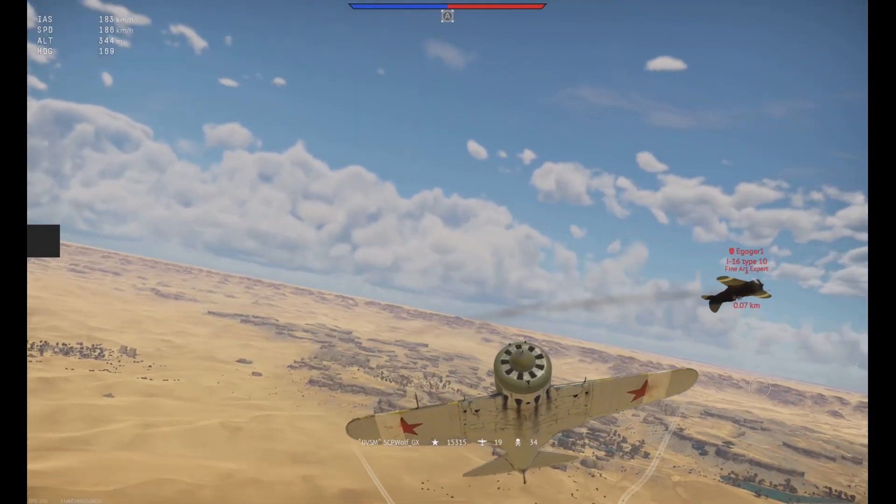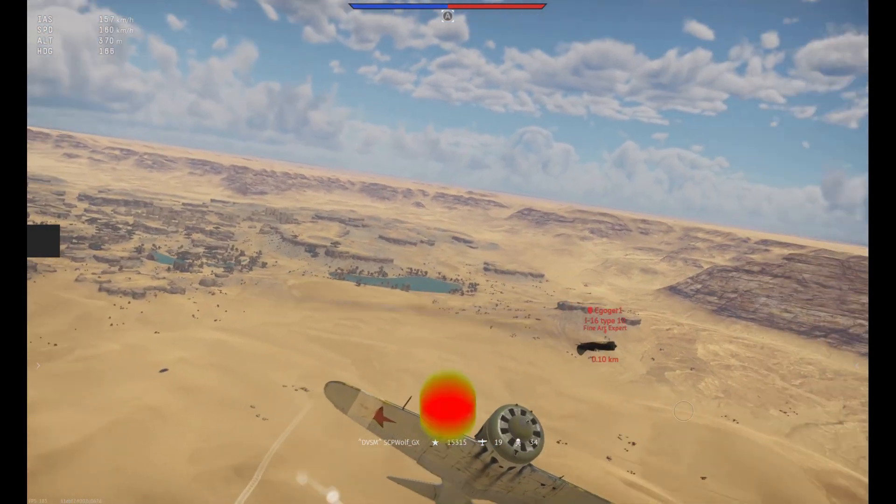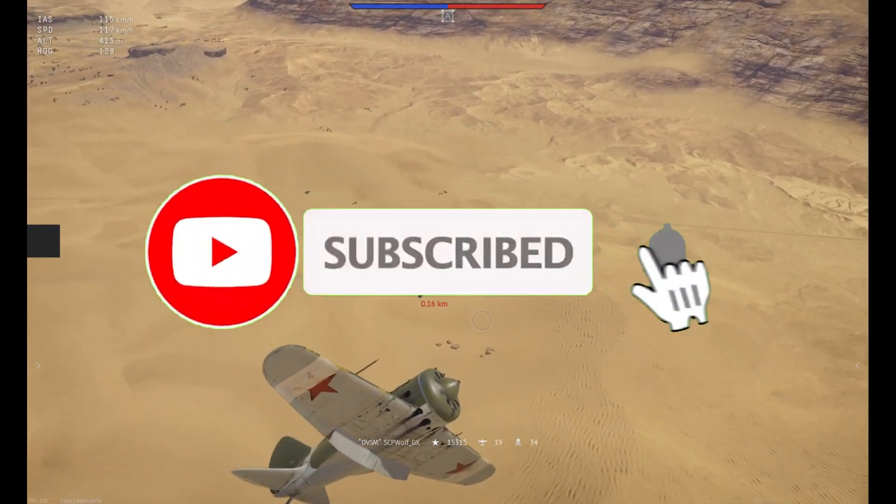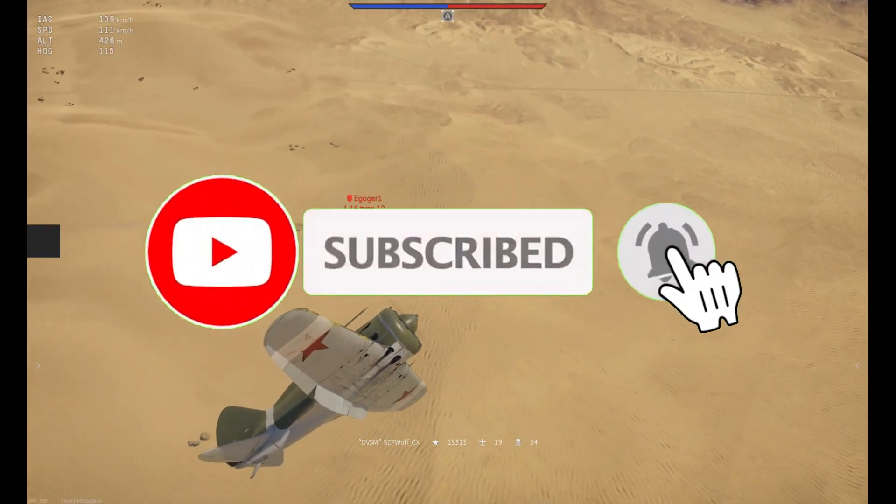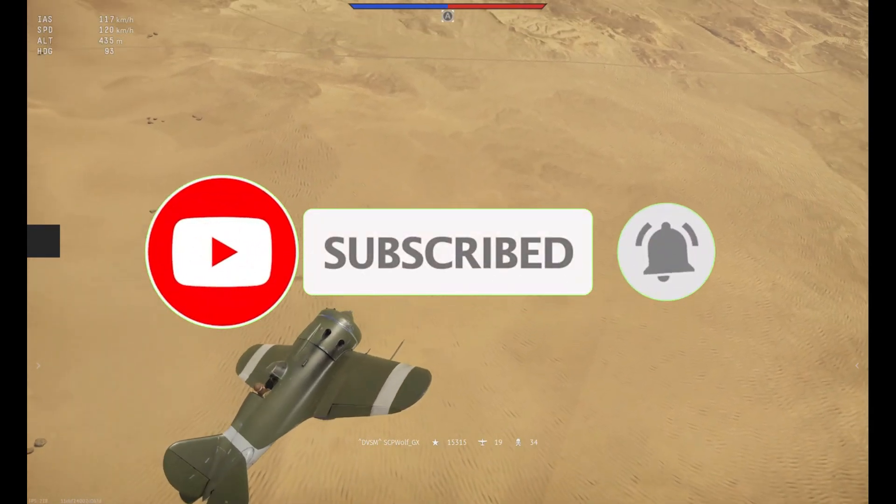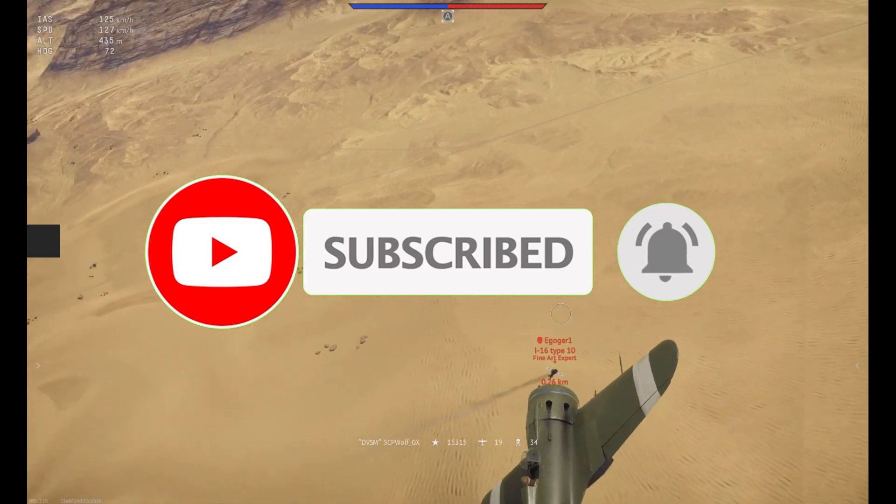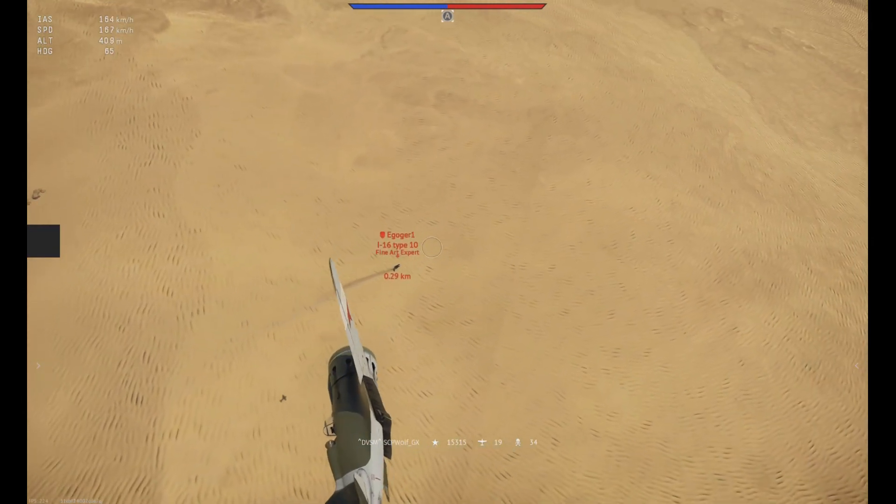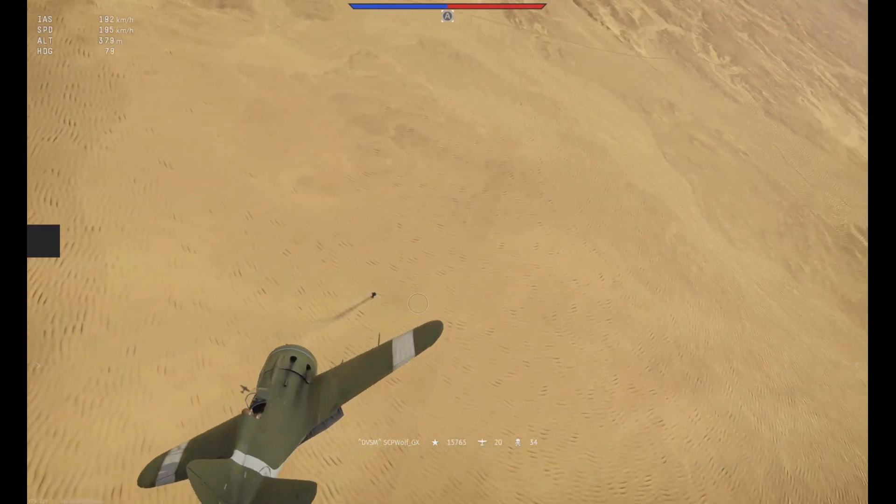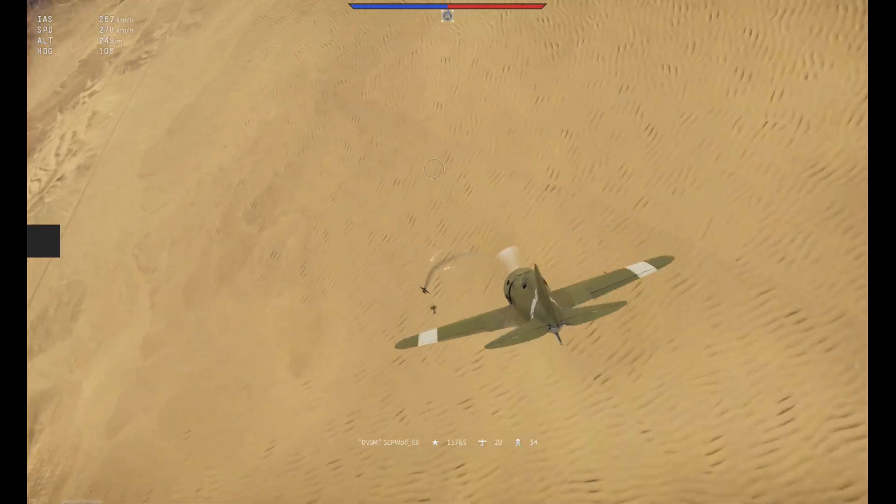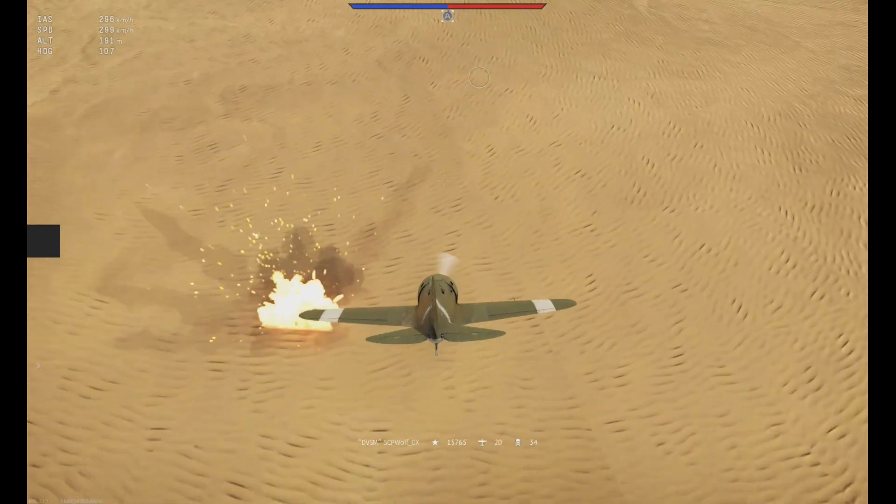But before I get started, make sure to subscribe and smash that bell so you don't miss any of my latest methods. Also, check out my Discord server and r slash stpwolf if you need help. Link is in the description below.